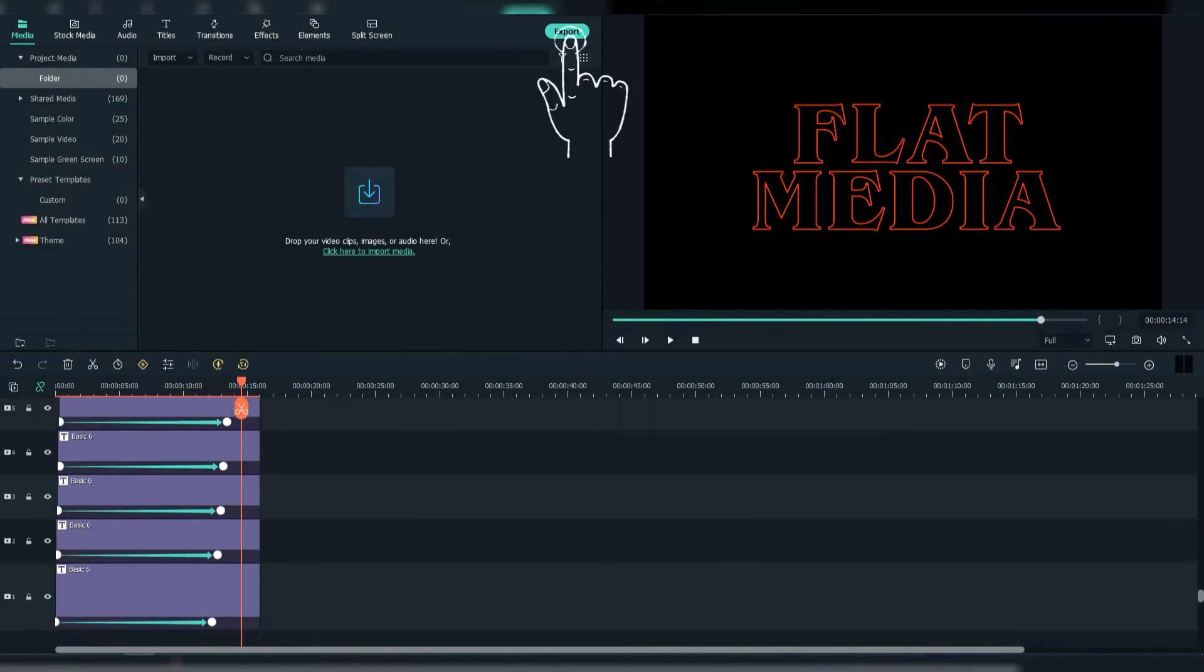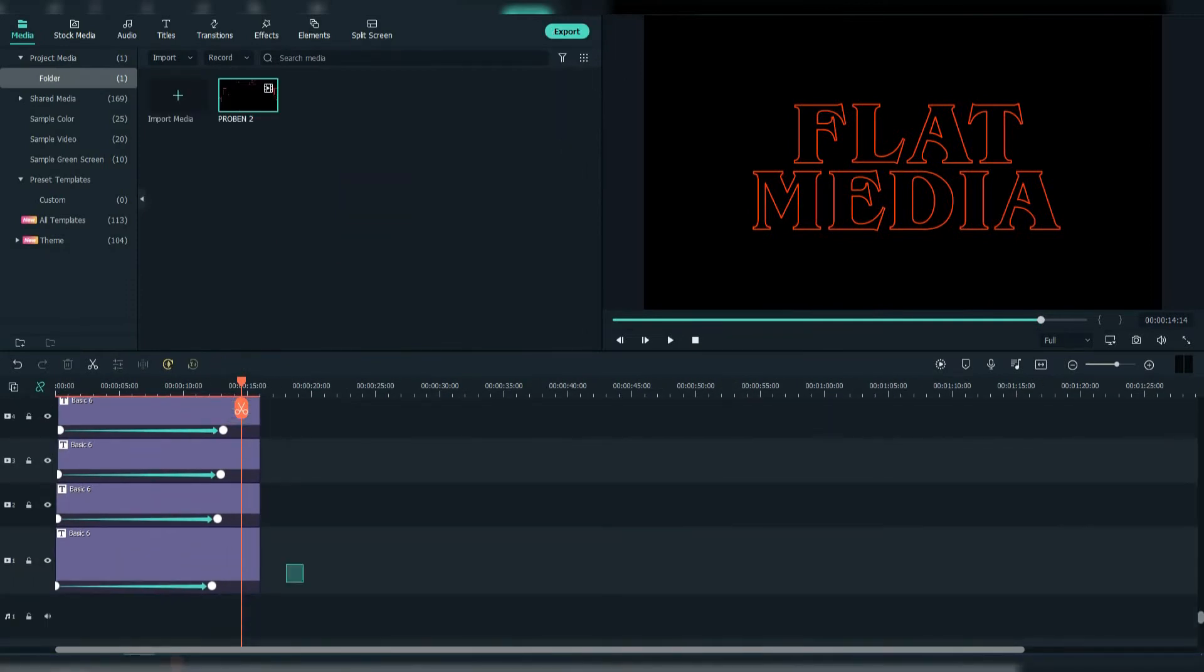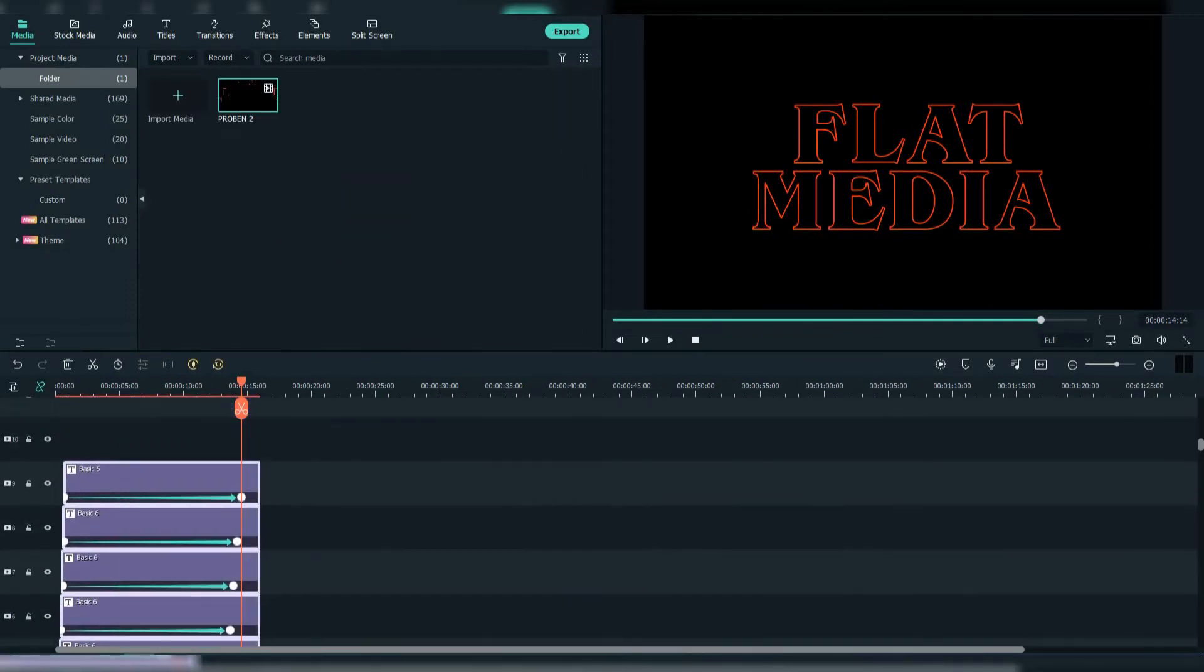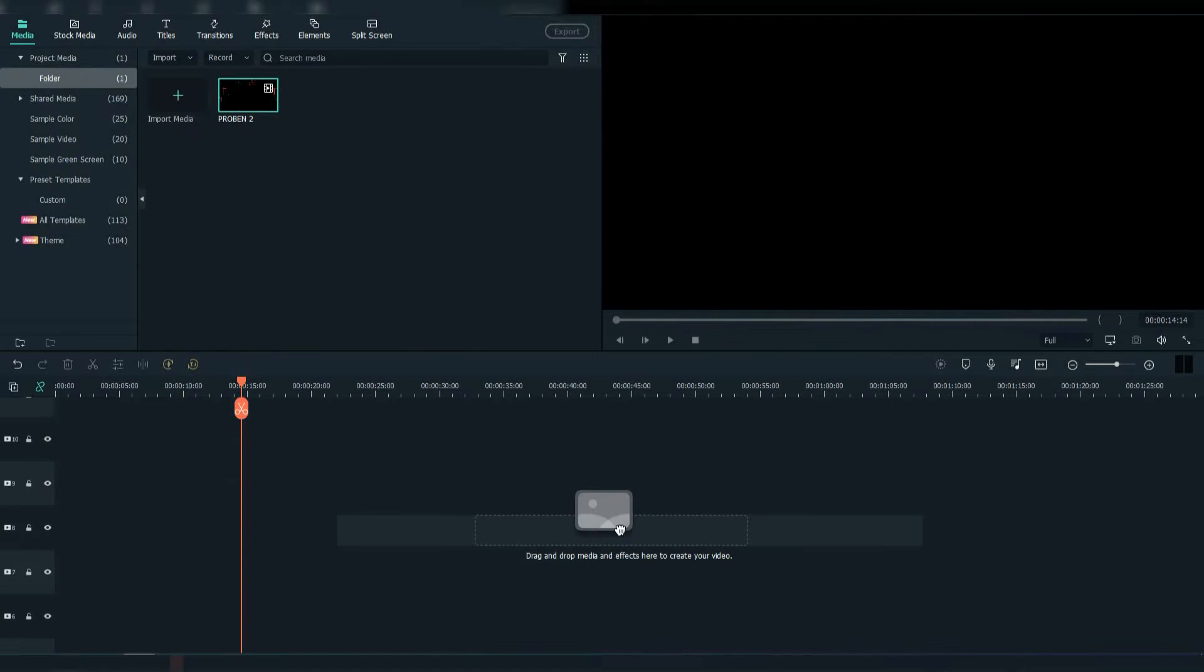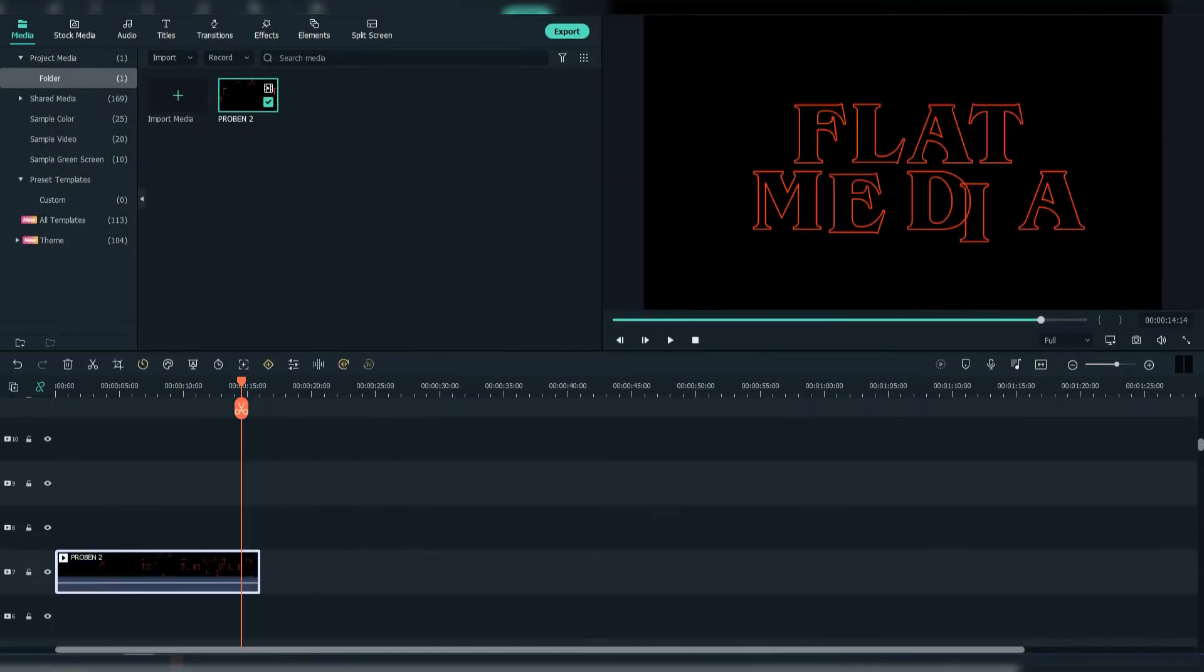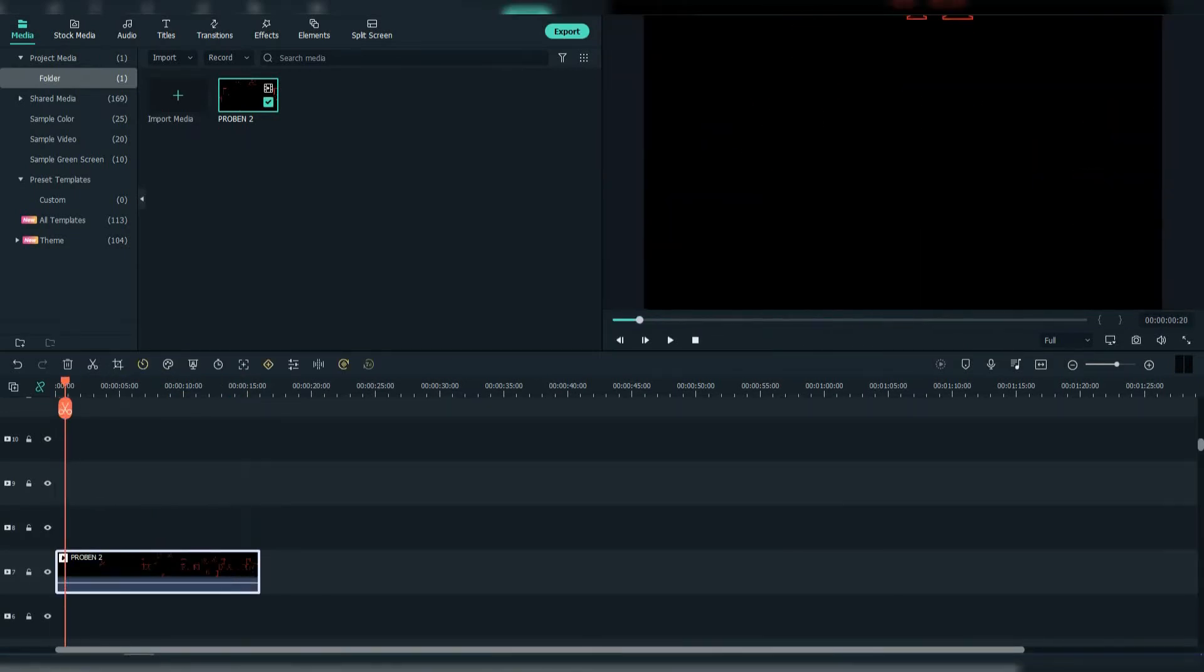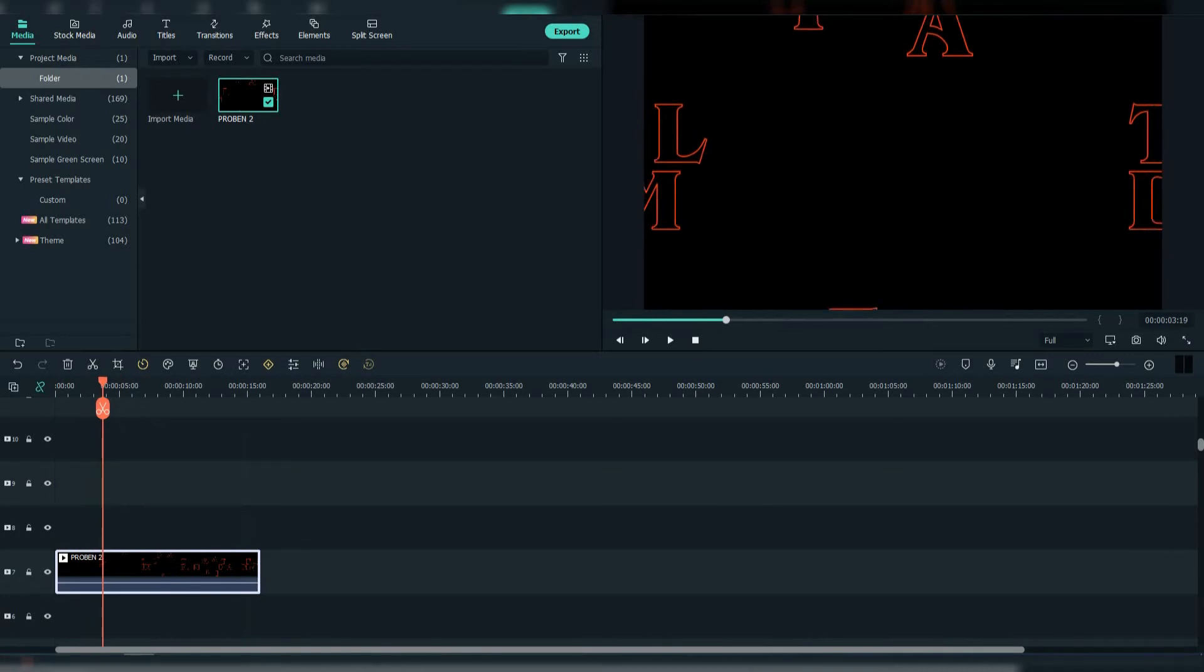Then after doing the animation we're going to export it. Delete the text and drag the exported file to the timeline. Find the point when the letters appear and make a crop.